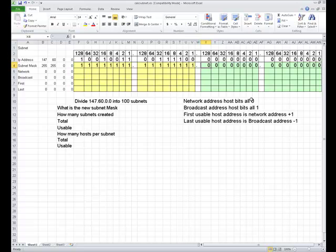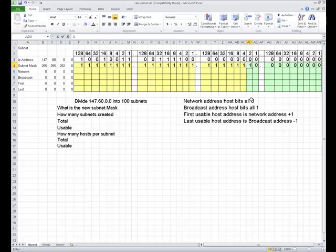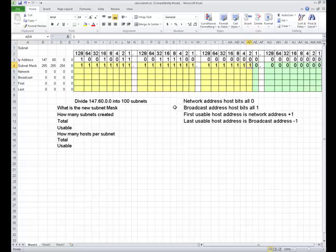If we have 1 bit, 2, 4, 8, 16, 32, 64, 128. We can't get to exactly 100. So 128 is the smallest number of subnets that we can create and still have enough to make them useful.